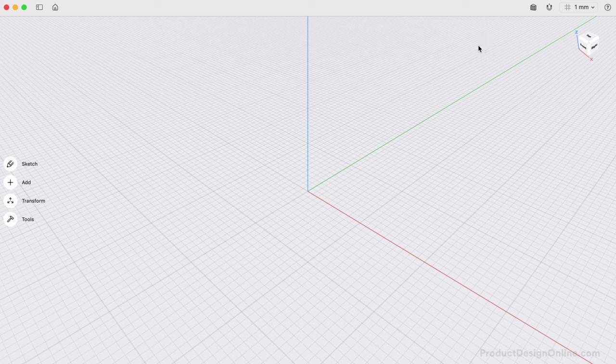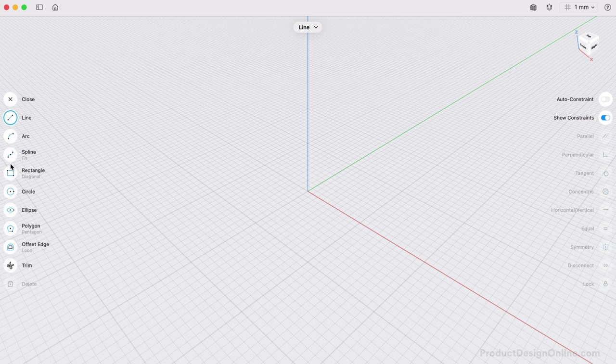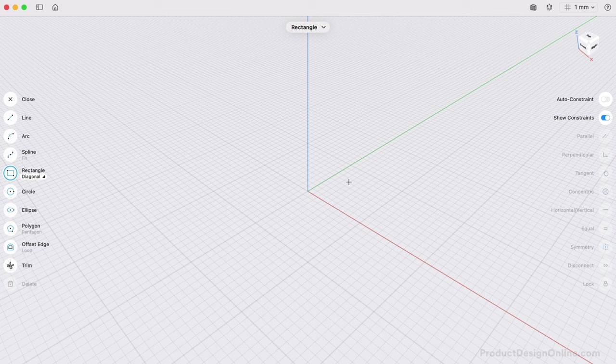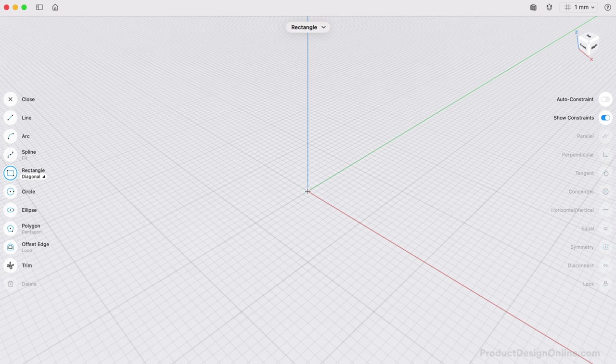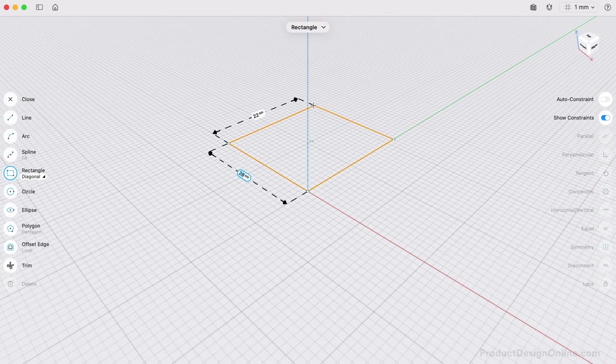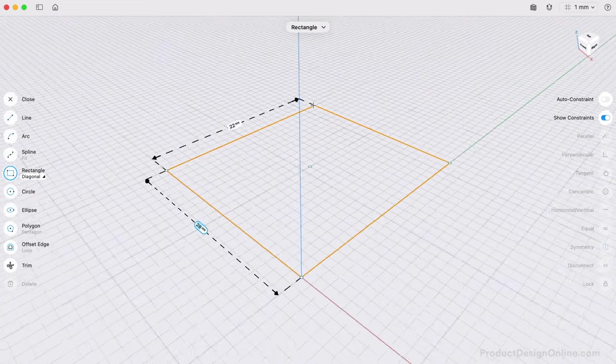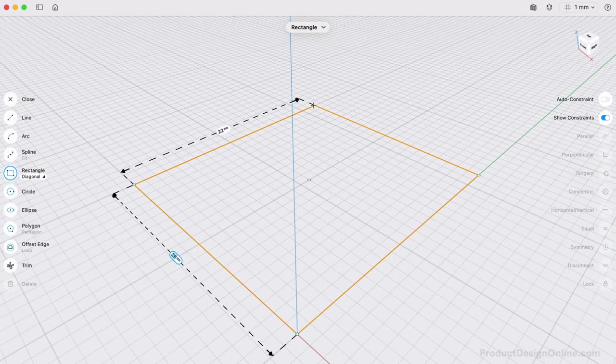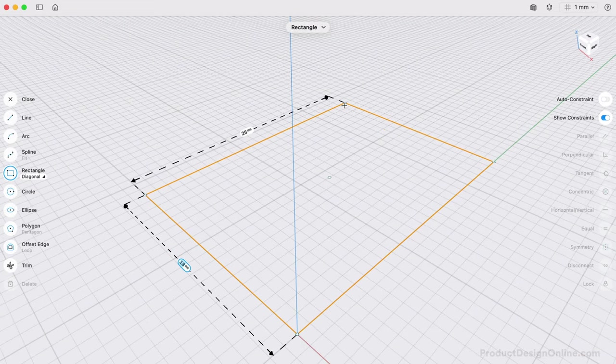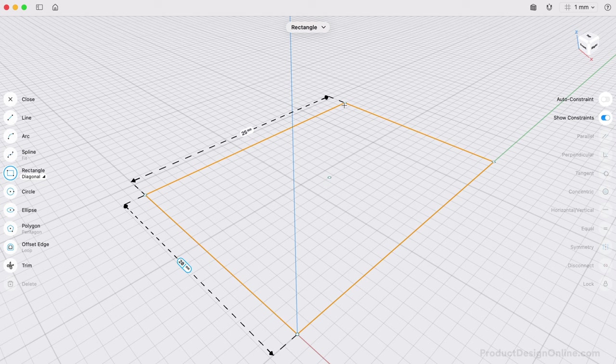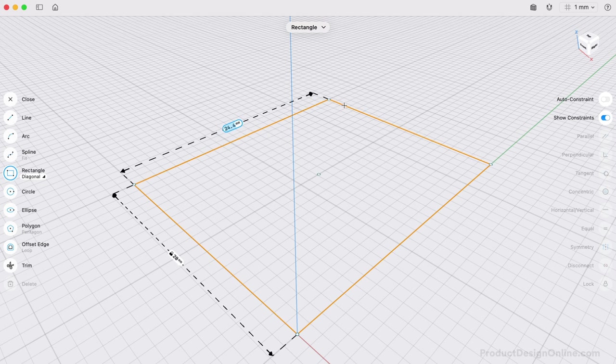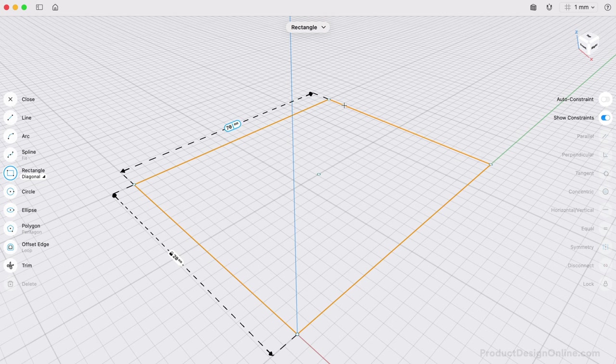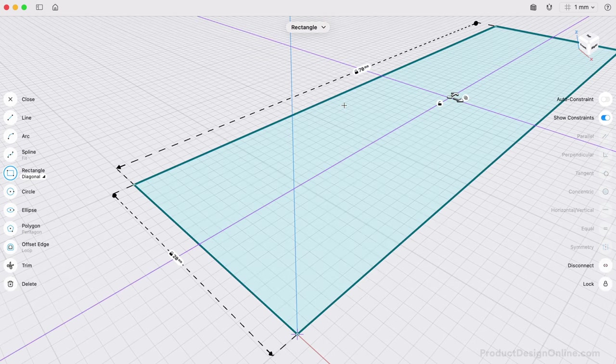This will allow us to sketch on the side of the box to create the hinge shape. Let's start with the sketch and the default Diagonal Rectangle command. Starting from the origin point is a best practice as it'll help us dimension the sketch in the desired direction. As you drag the mouse away from the origin, we can define 20 millimeters in width, followed by the Tab key to switch to the other input.